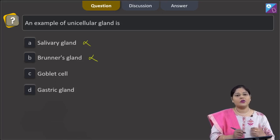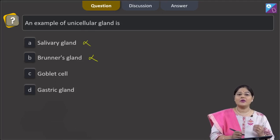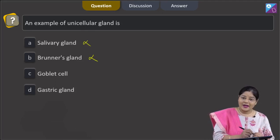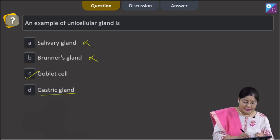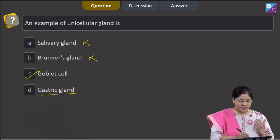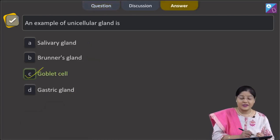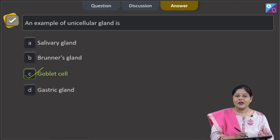The third option, goblet cell — yes, the goblet cell is a unicellular gland that secretes mucus. So the correct answer to this question is option C. The fourth option, gastric gland, is again a multicellular gland, so that cannot be correct. The correct answer is option C, goblet cell.